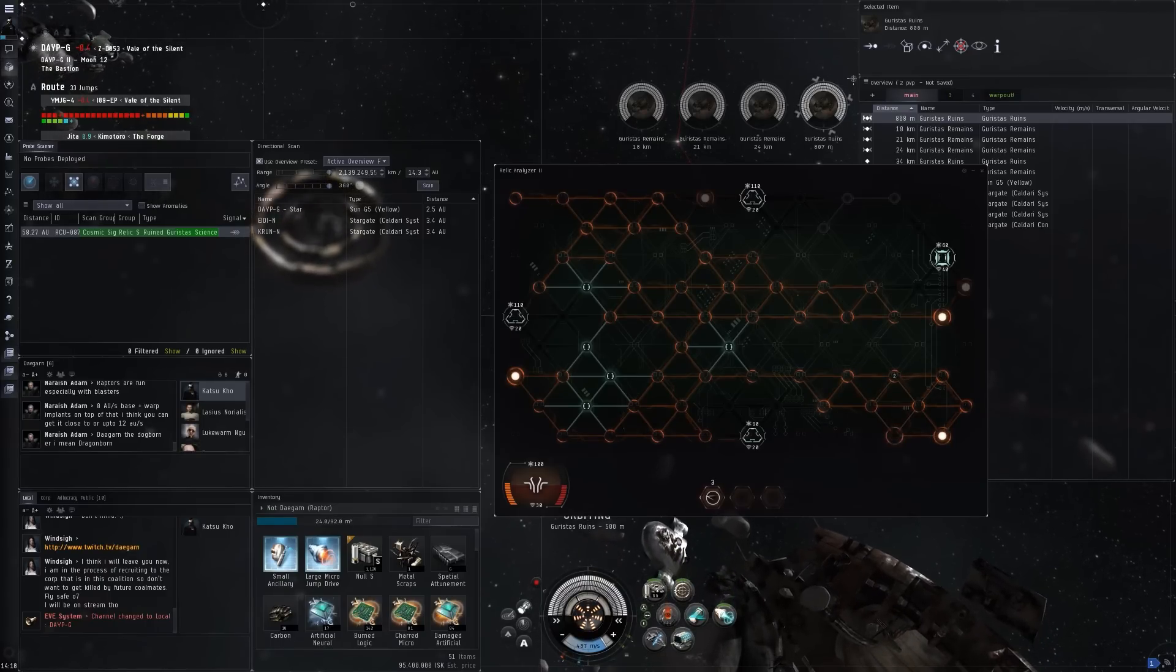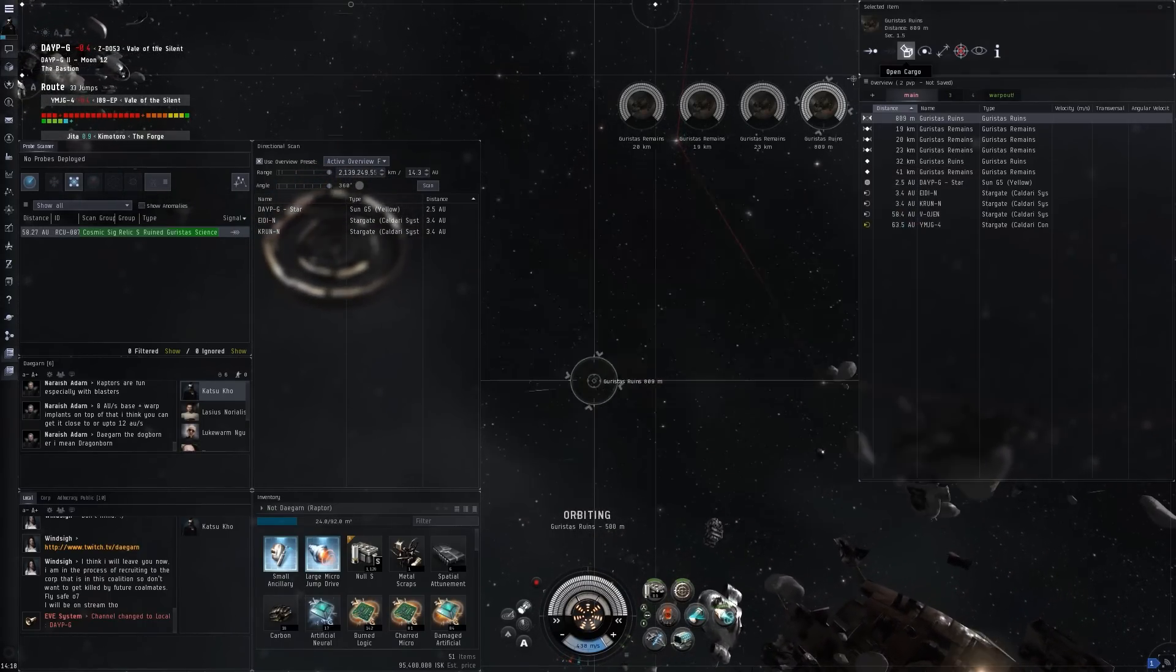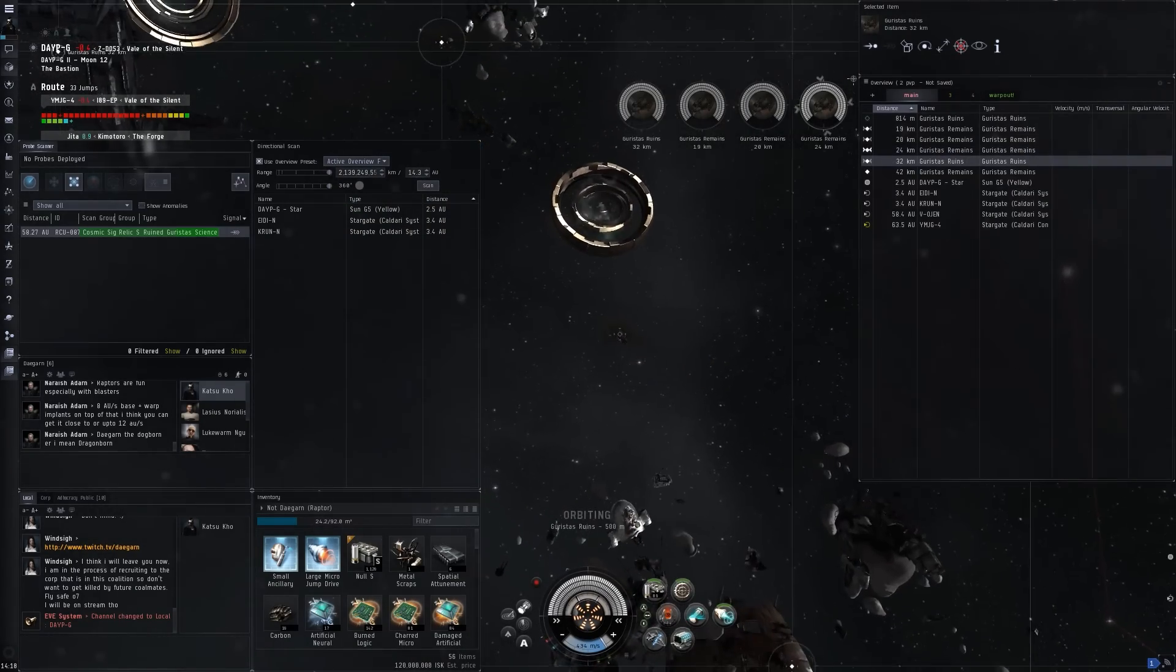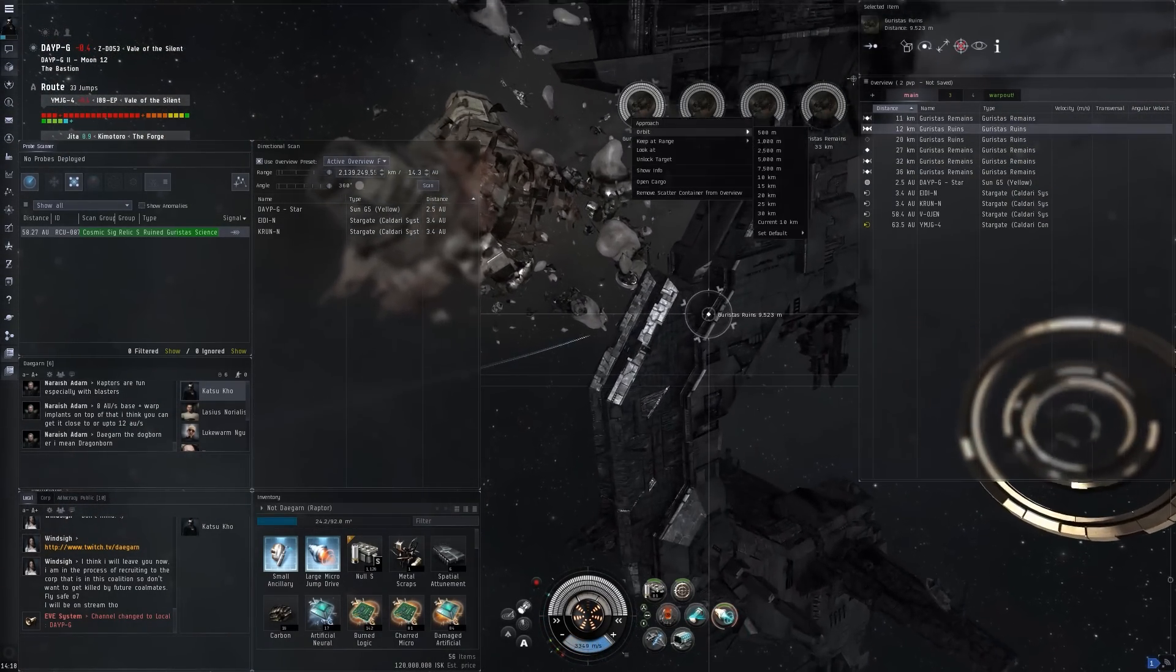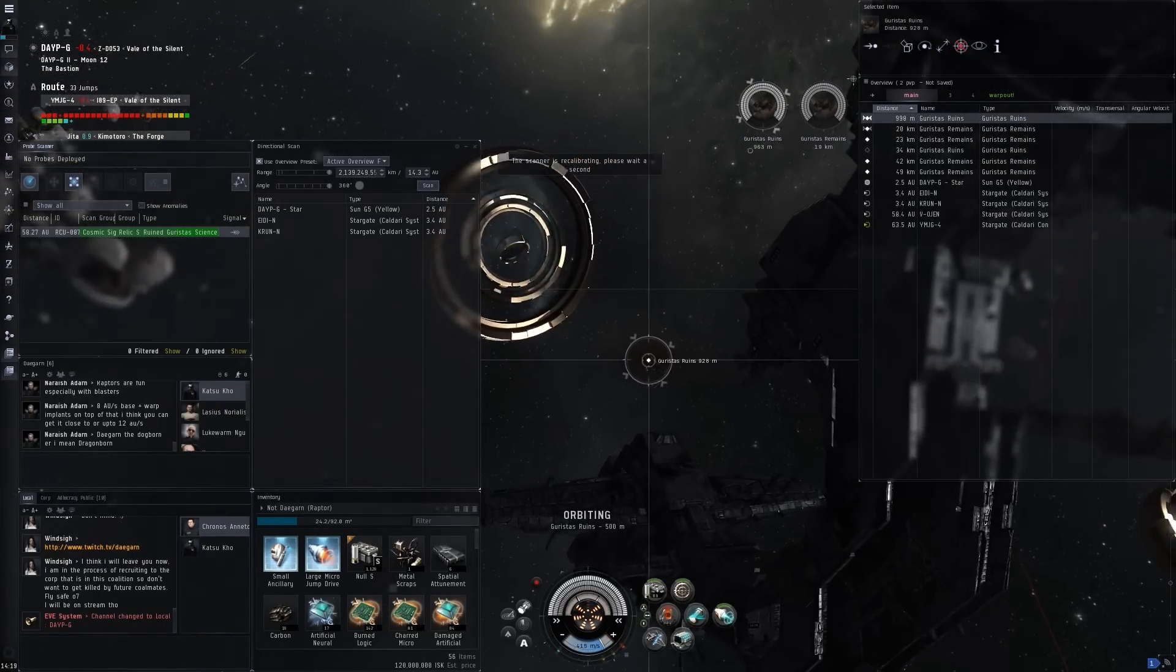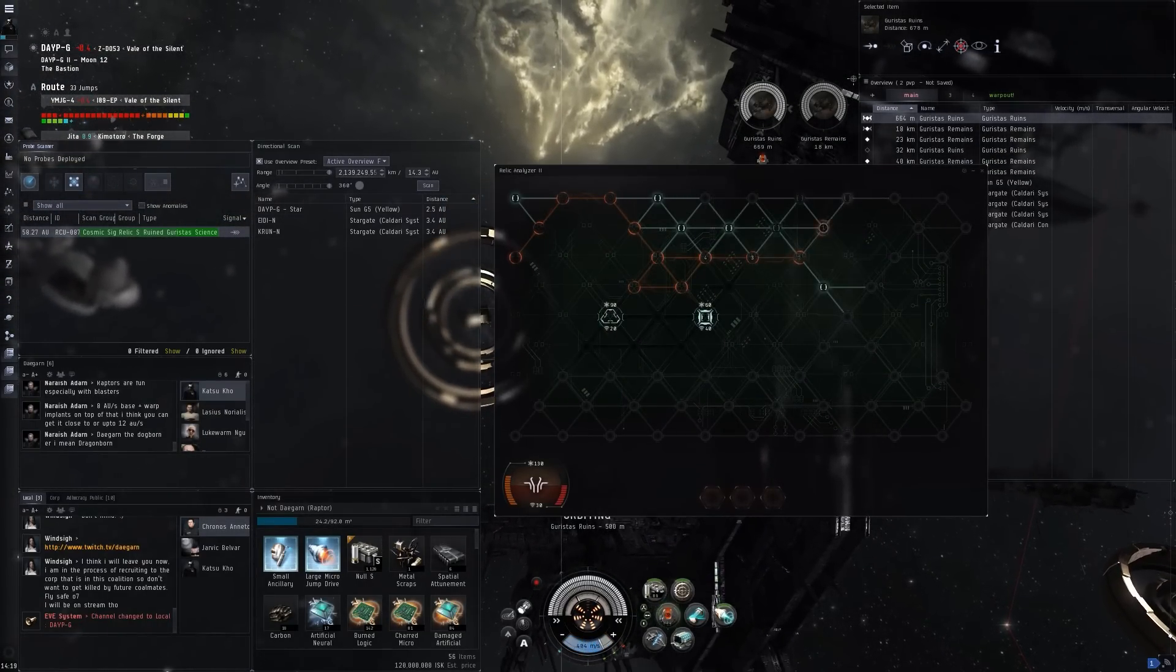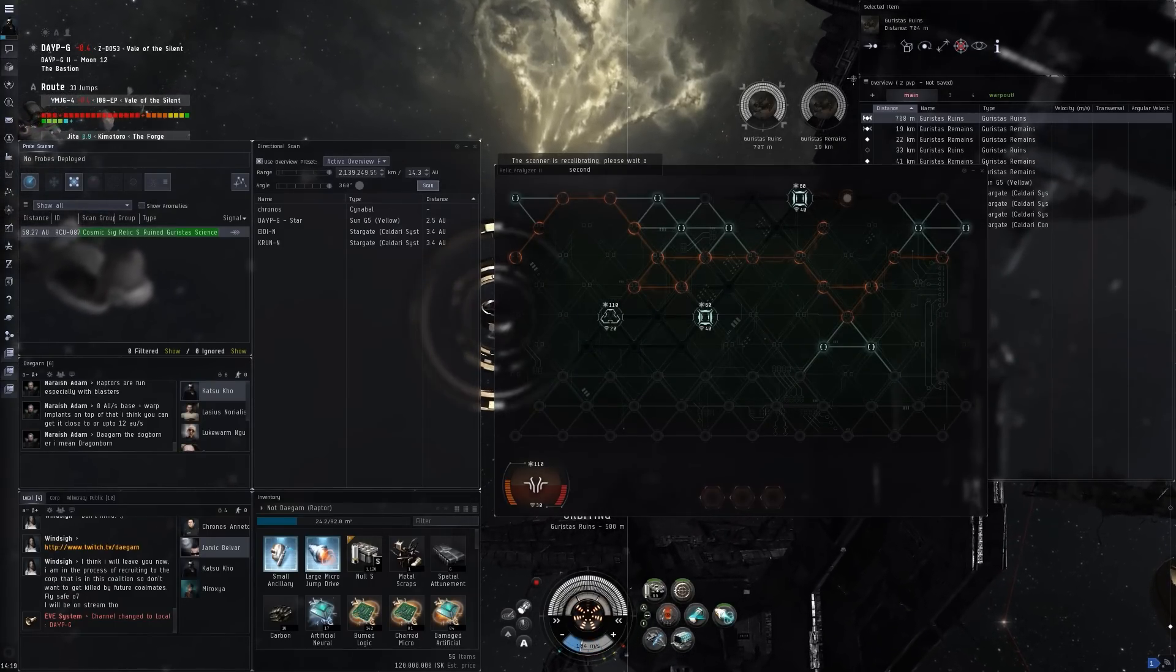So no data sites, no combat sites, purely the relic sites. How I got to this was I was doing a stream and someone said, why are you doing NullSec exploration? Because I was in NullSec, I made a video about it too.